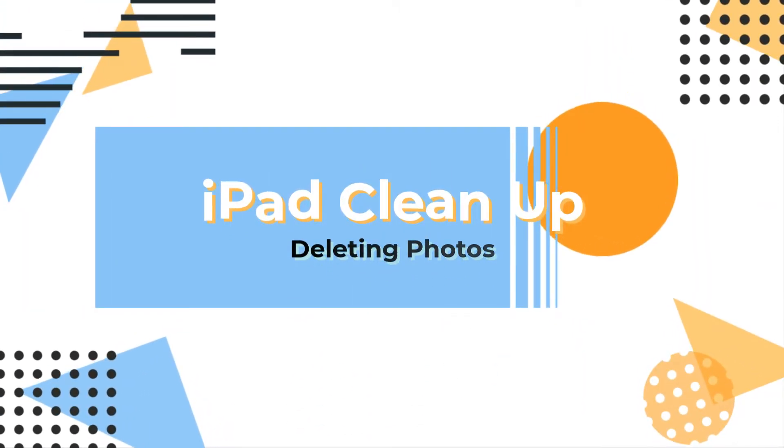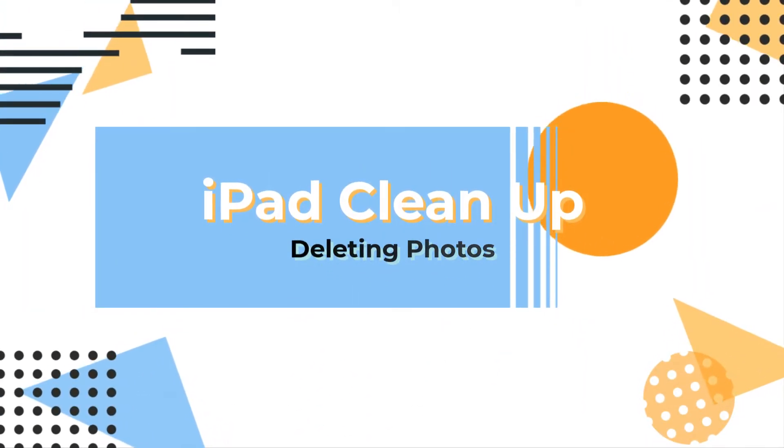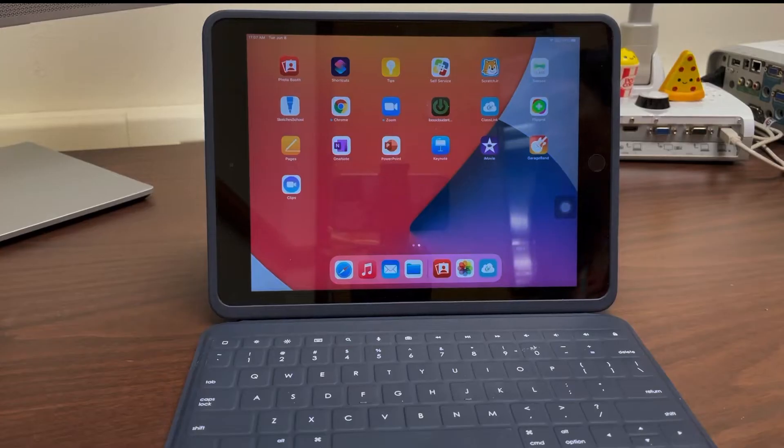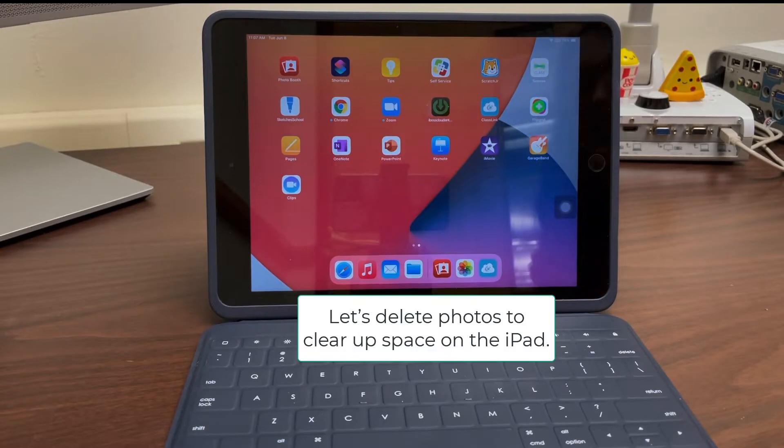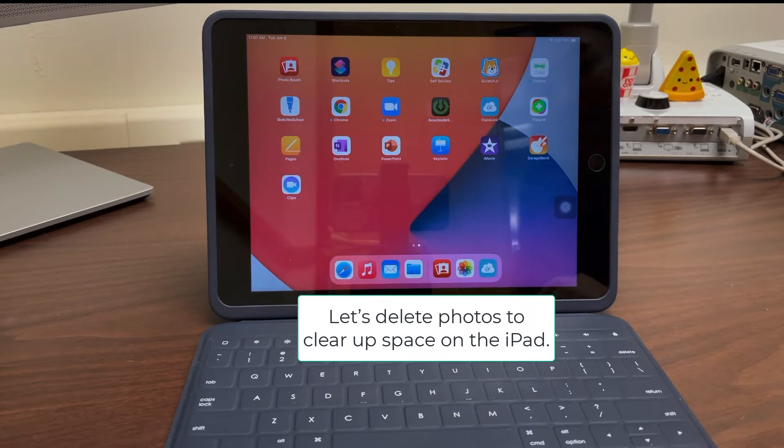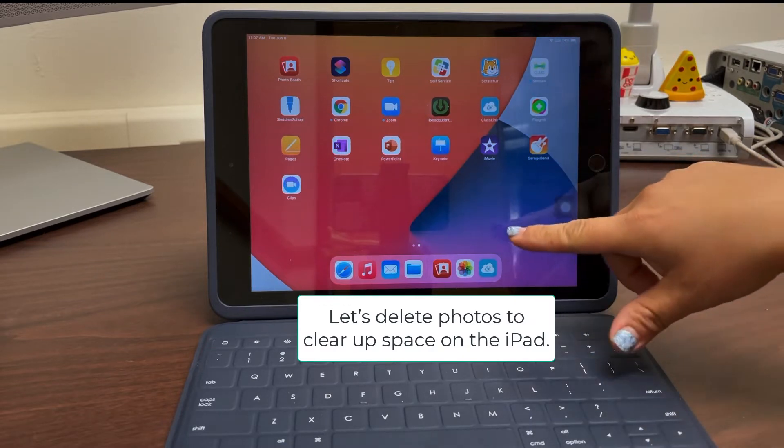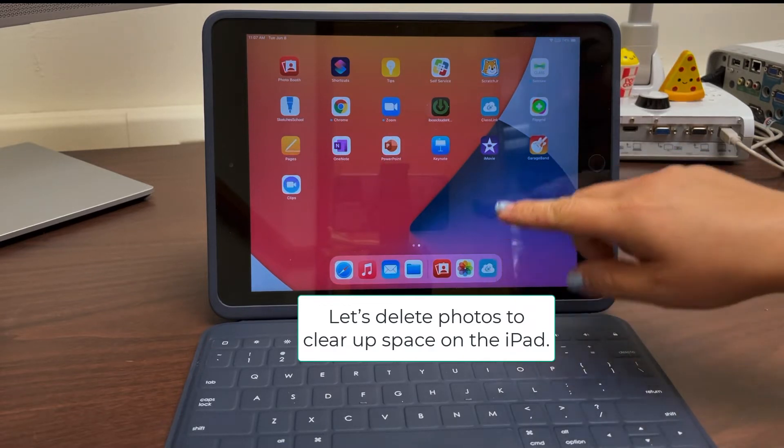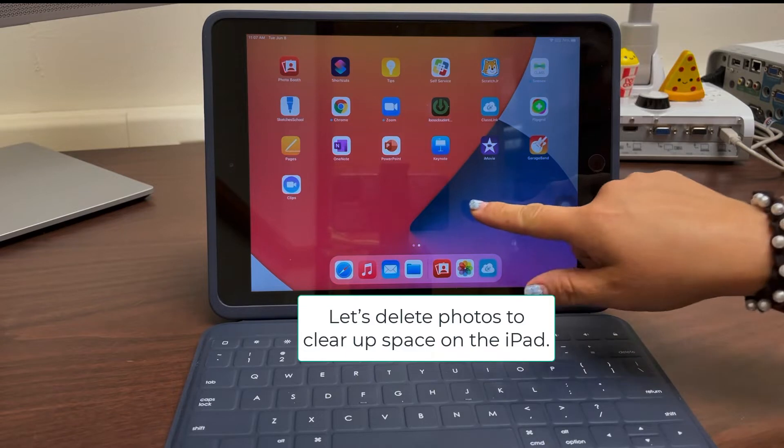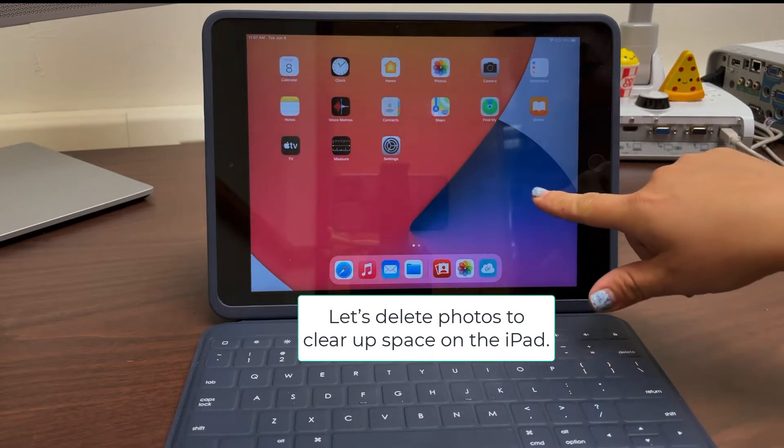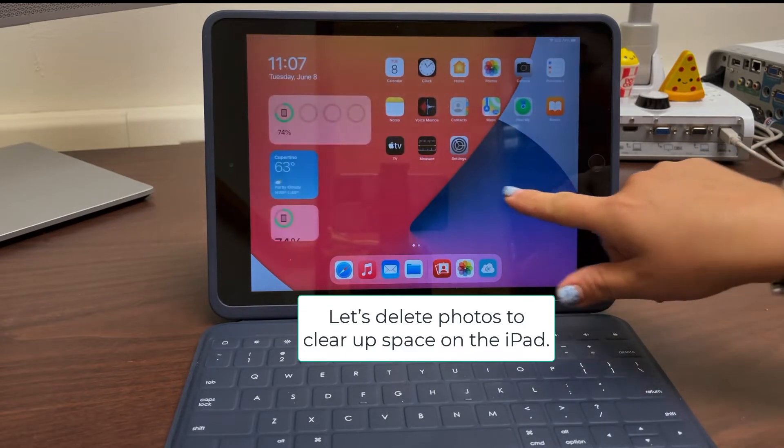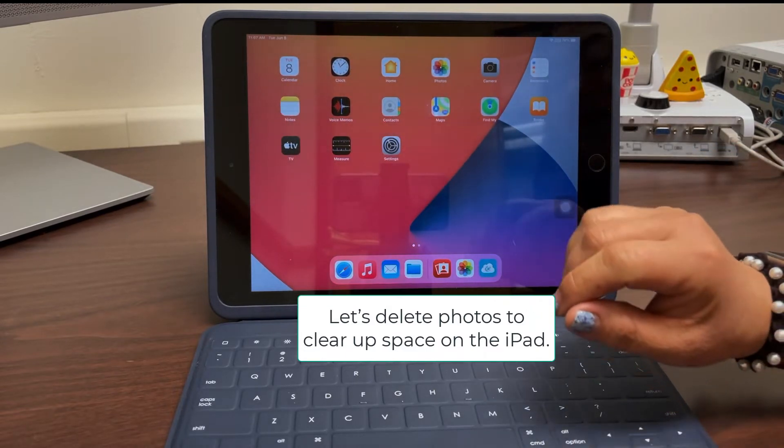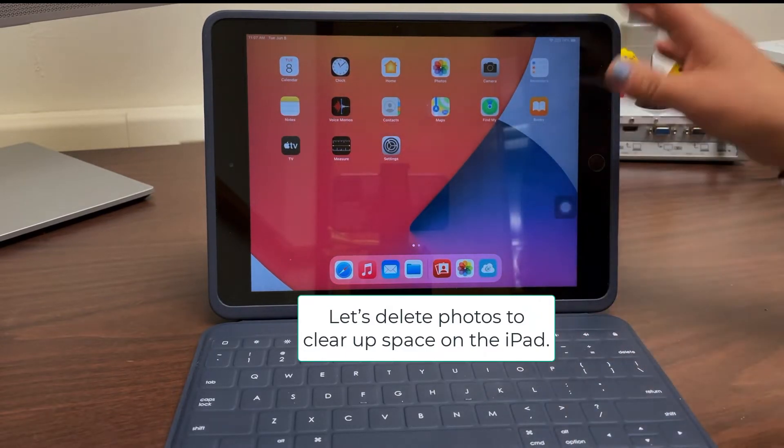Let's take time to clean up our iPads and delete photos. It's the end of the school year and it's a good time for us to take a moment to clean off our iPad. What do I mean by that? I mean deleting photos and videos that we have taken and are being stored on our iPad currently.